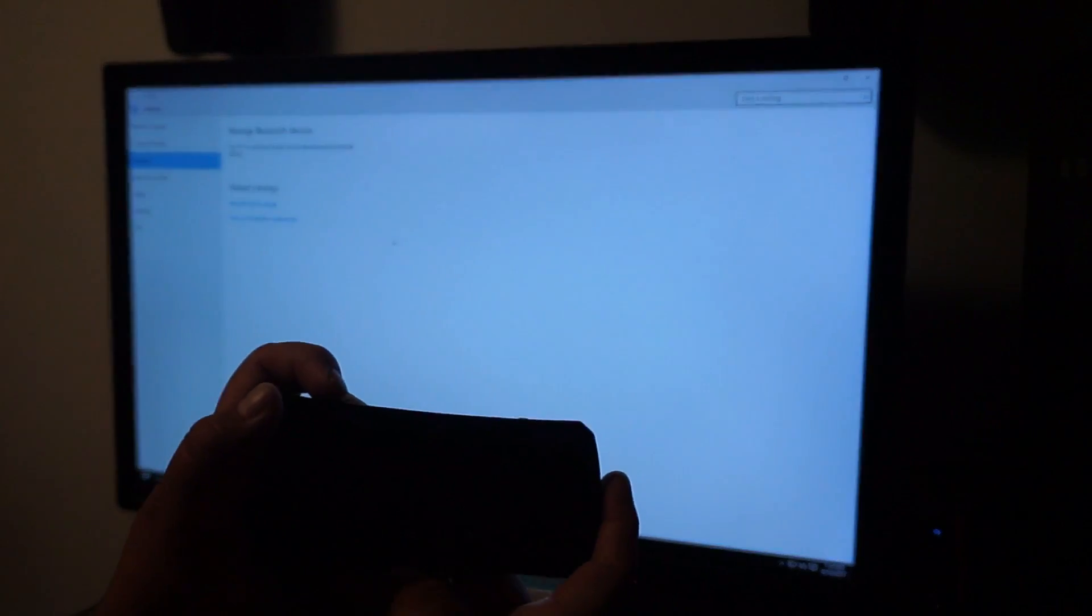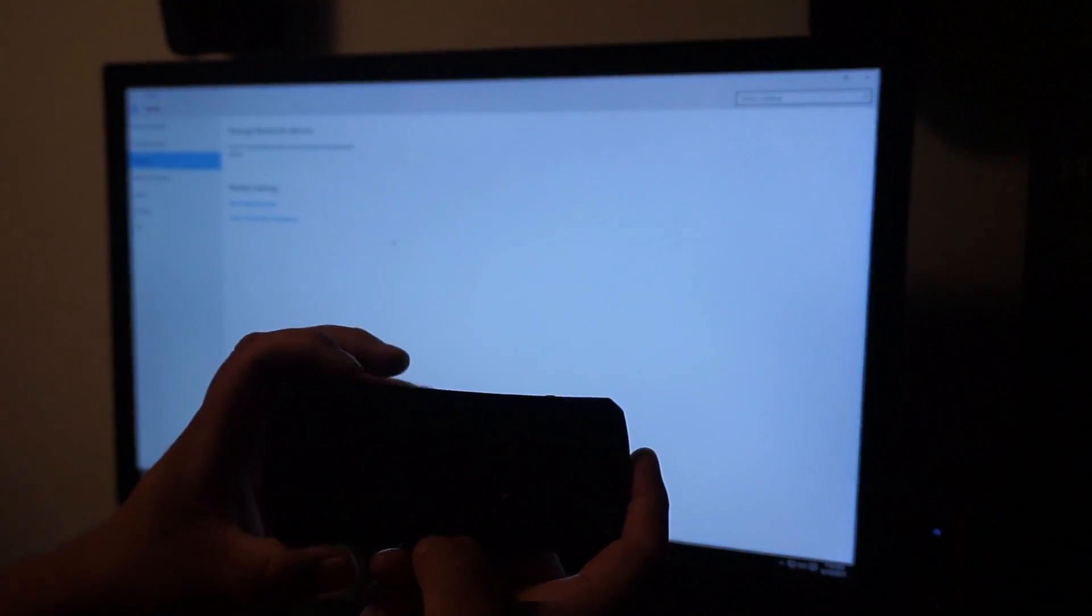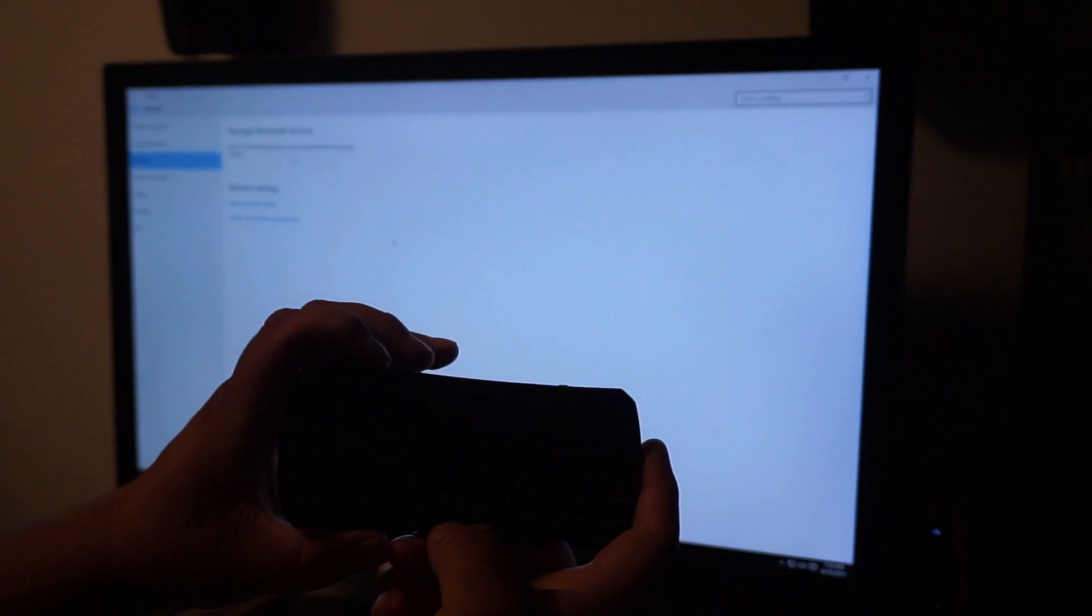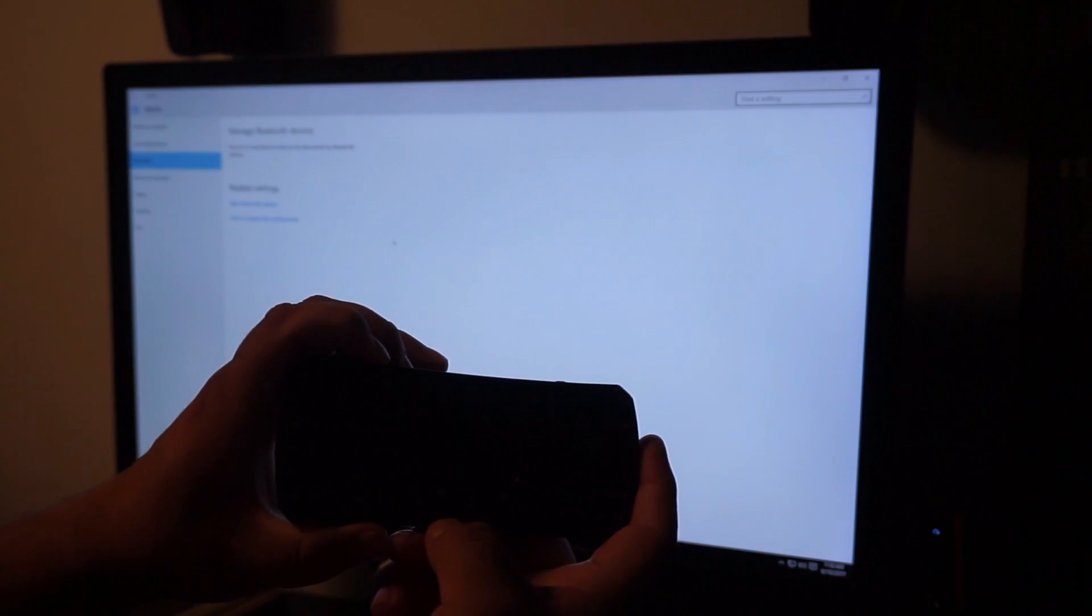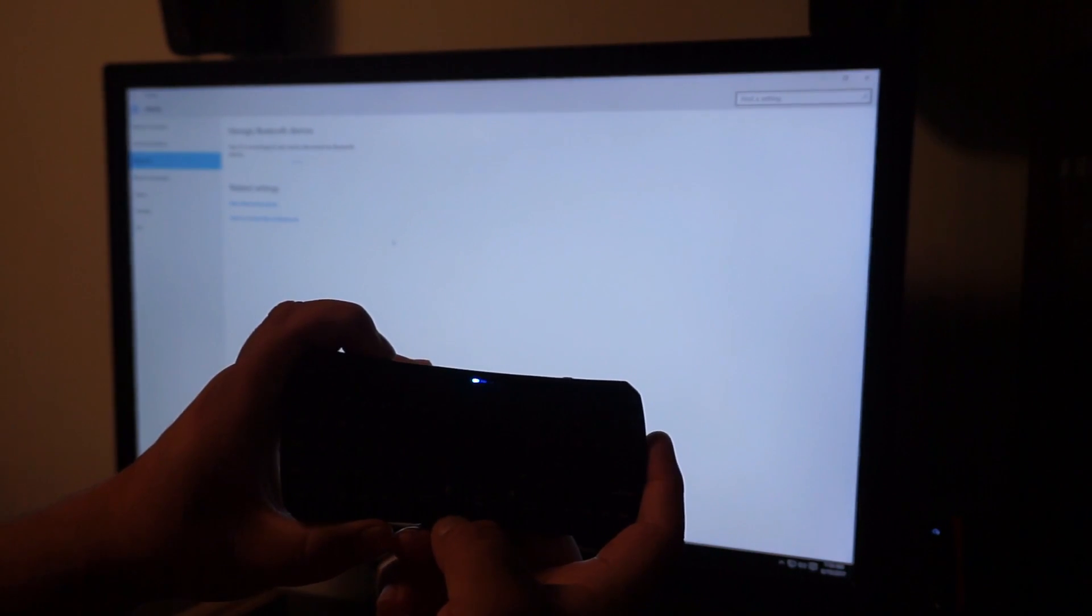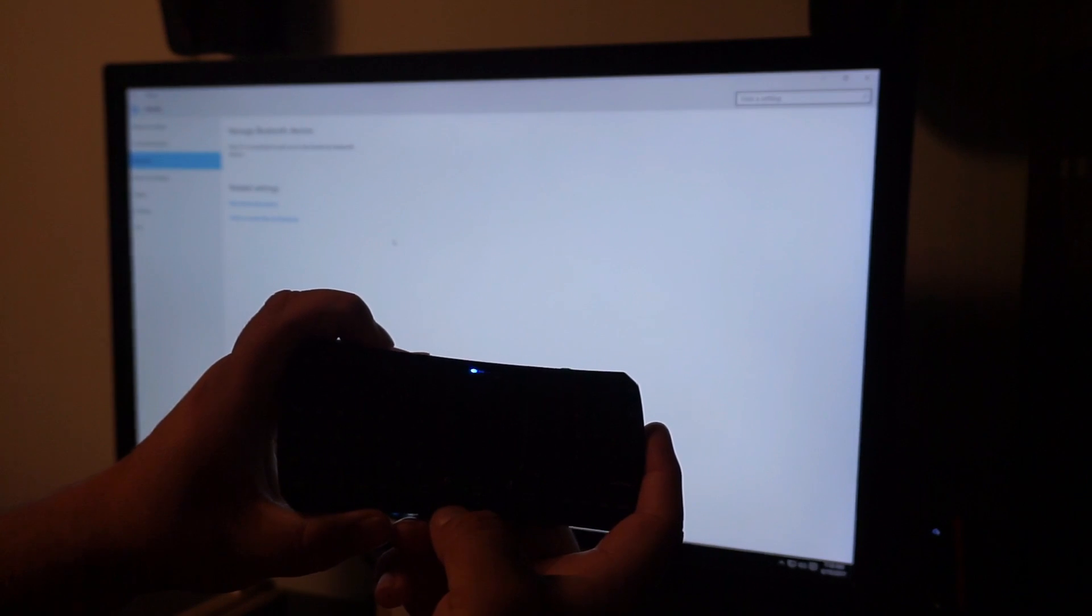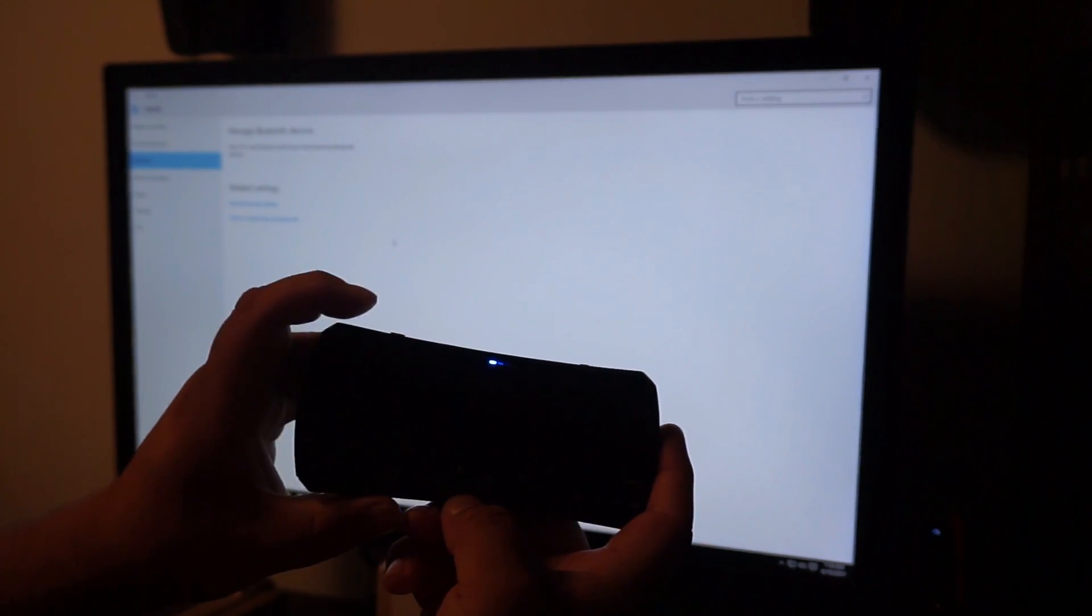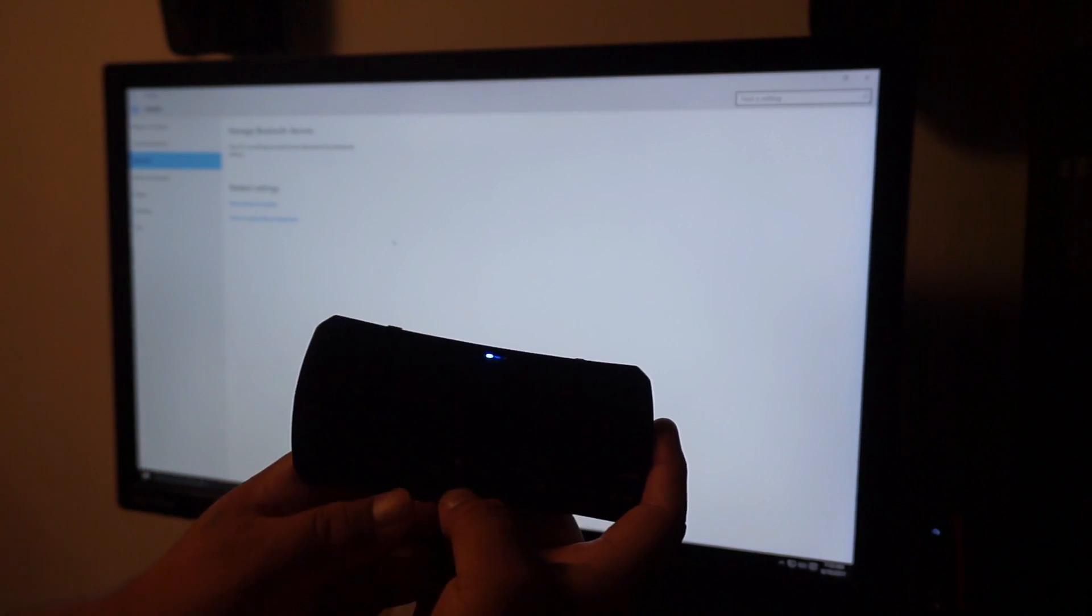Now you're going to hold down the Bluetooth button on the keypad. It's going to start flashing. Once it's flashing, it'll be in discovery mode.